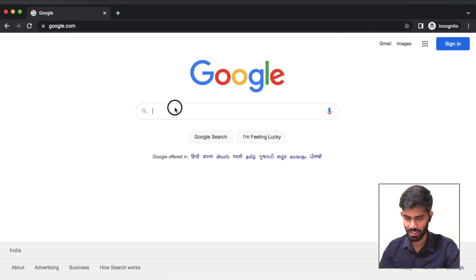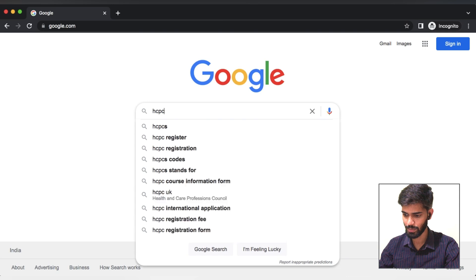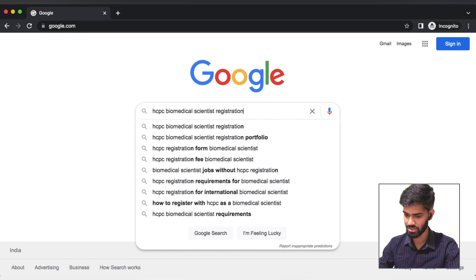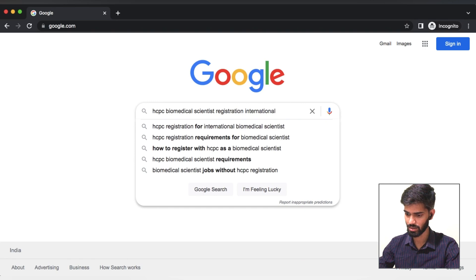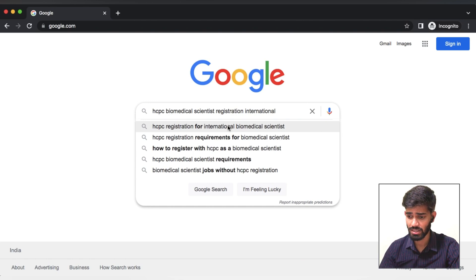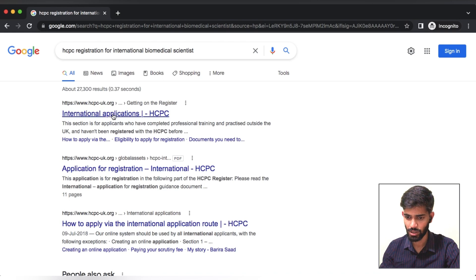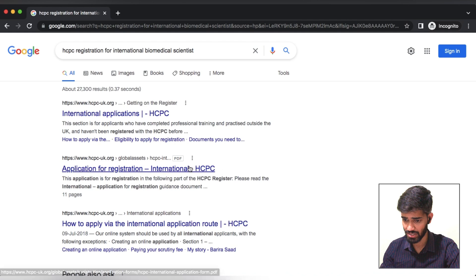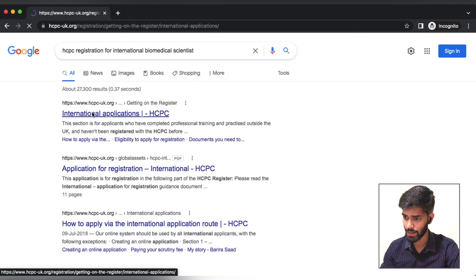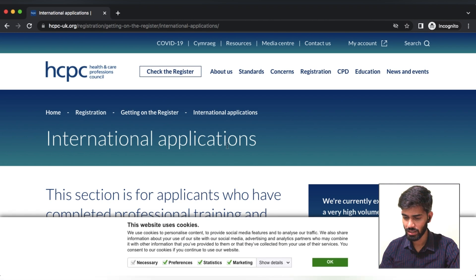We are very familiar with the information on the HCPC website. I googled it — HCPC Biomedical Scientist Registration International. I am going to type it and drop down here. HCPC Registration for International Biomedical Scientist — this is why we are working on the UK. We are going to register, and we will sign an international application. This is the HCPC website of the UK.